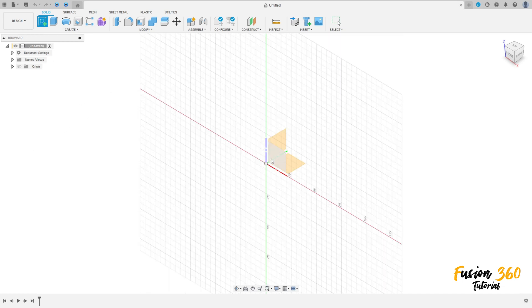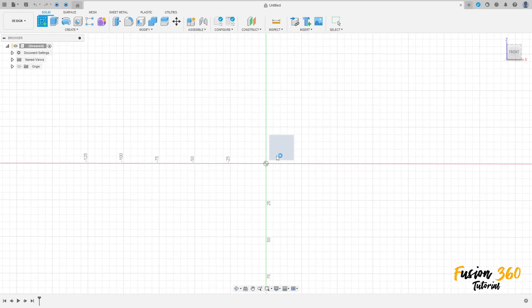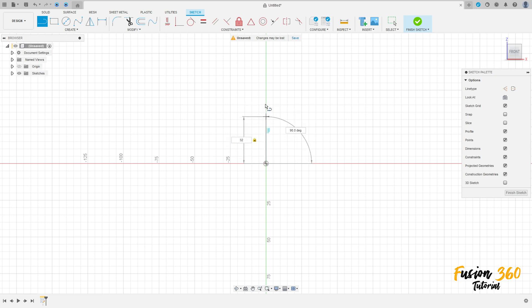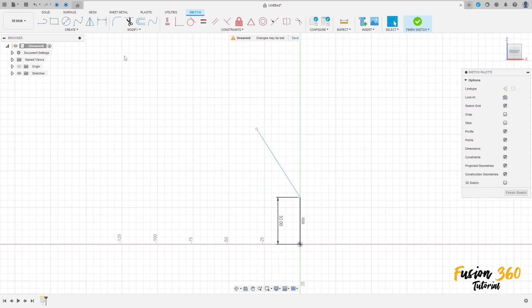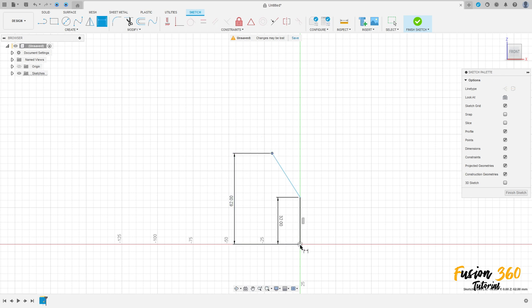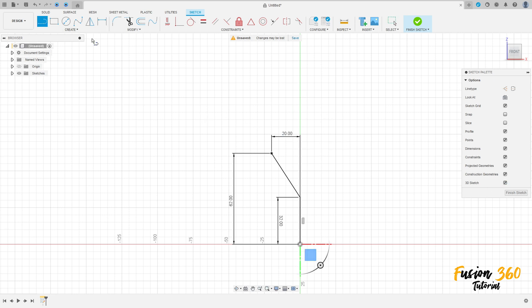Go to create a sketch, select the front plane, select the line, make a line here with 32 millimeters. Create another line here, go to sketch dimension — the distance between the line and this point here is 62 millimeters, and the distance between this line and this point here is 20 millimeters.